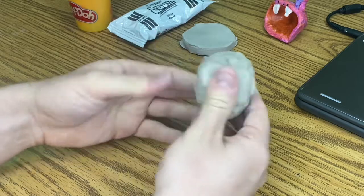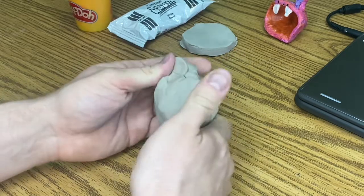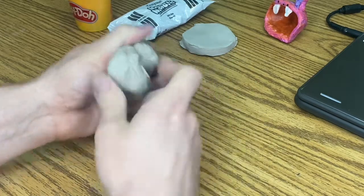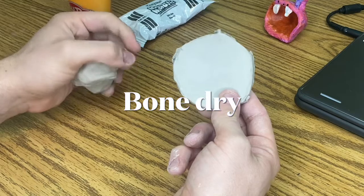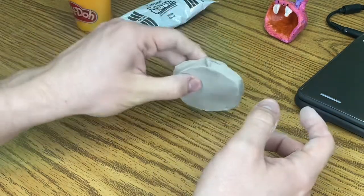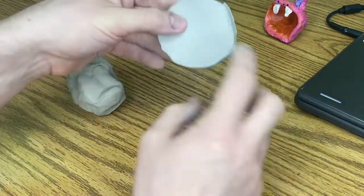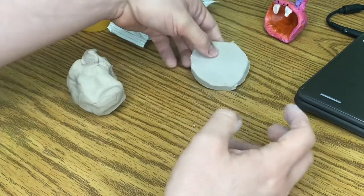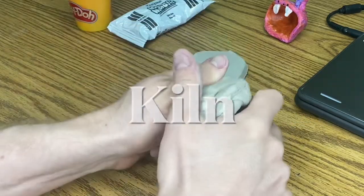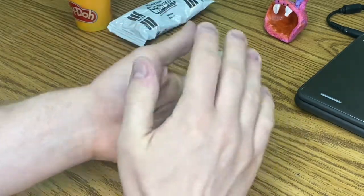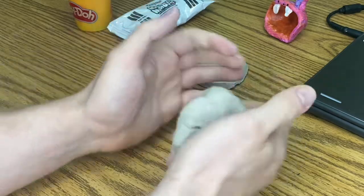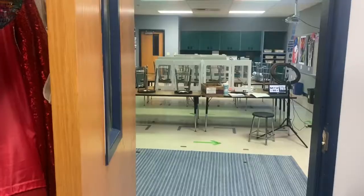When people discovered clay, they noticed that it would dry super hard. It would dry bone dry, which means it's as dry as a bone. It has kind of the texture of a bone. Then they would put it into a kiln, and we have a kiln at school, which is an oven that goes up to 2,000 degrees.